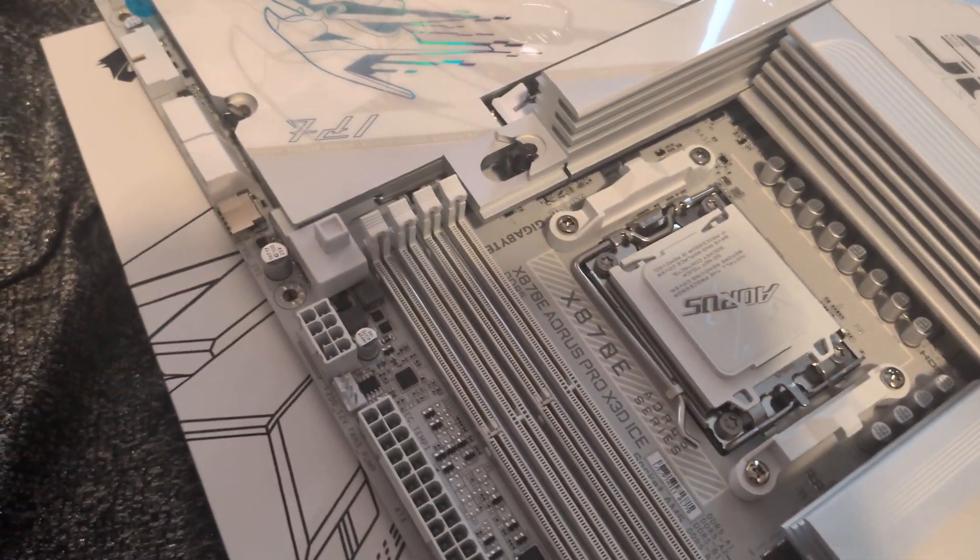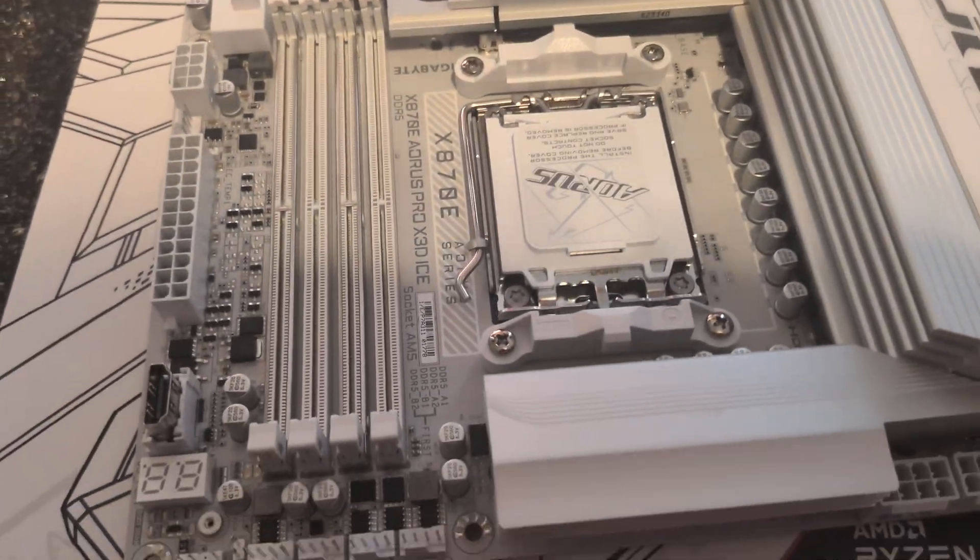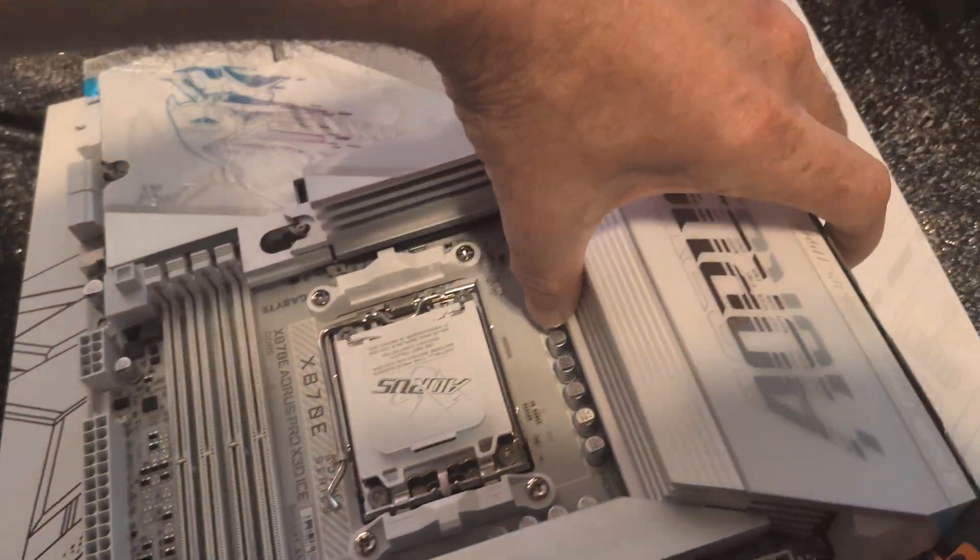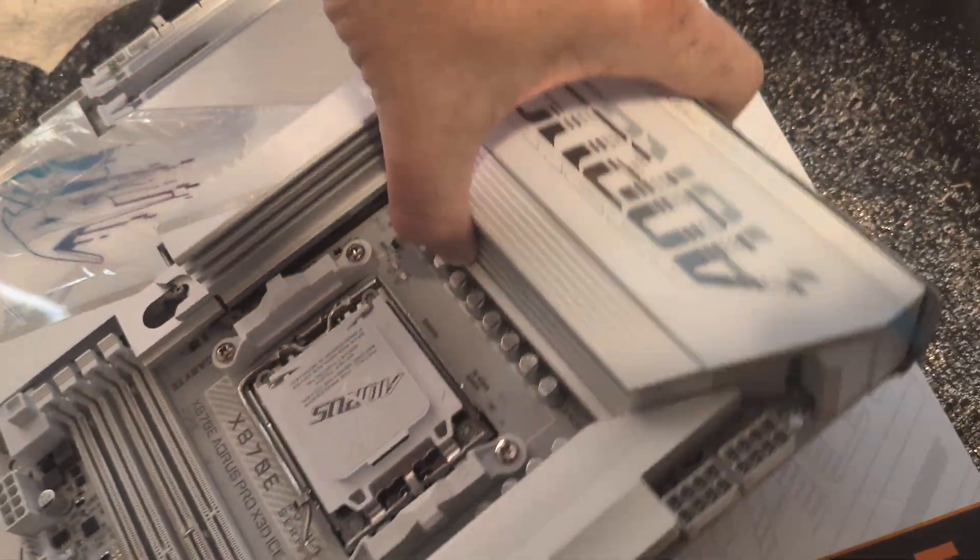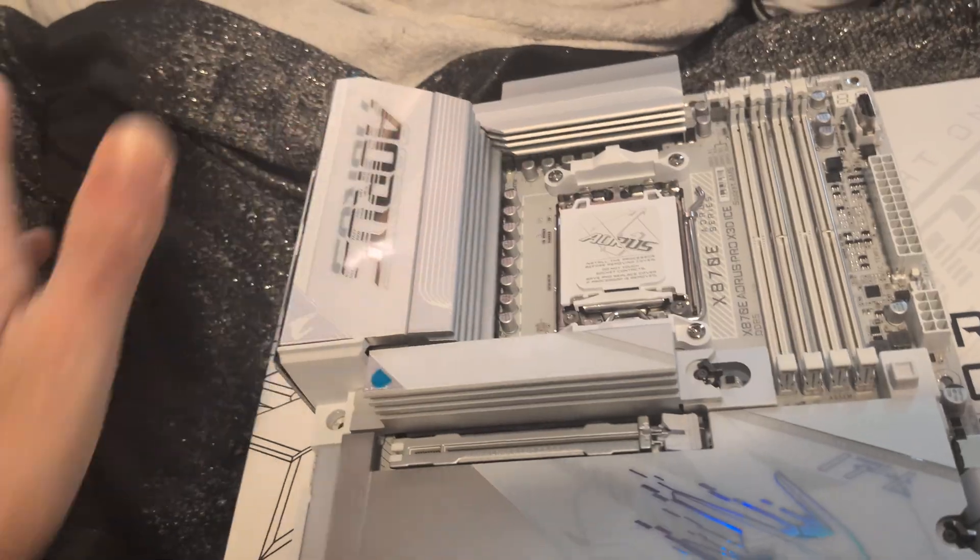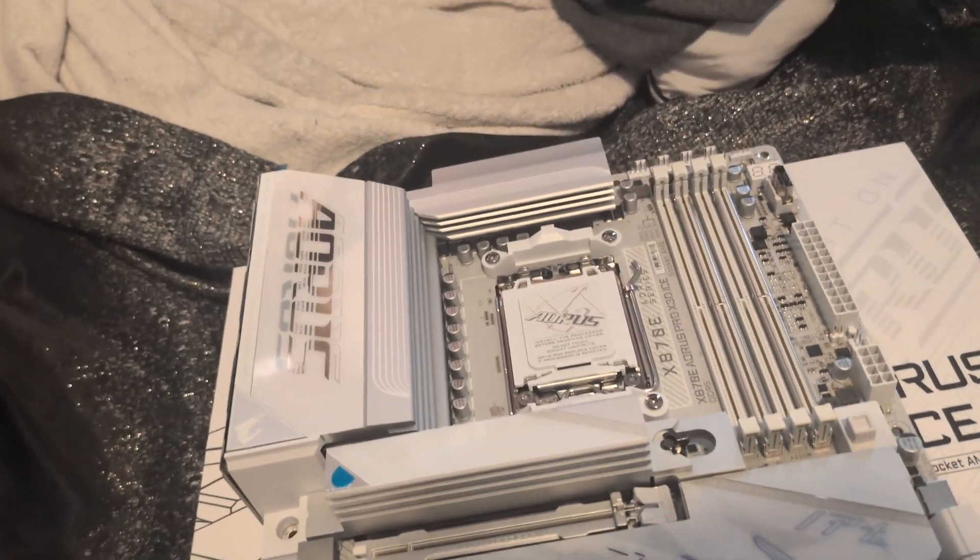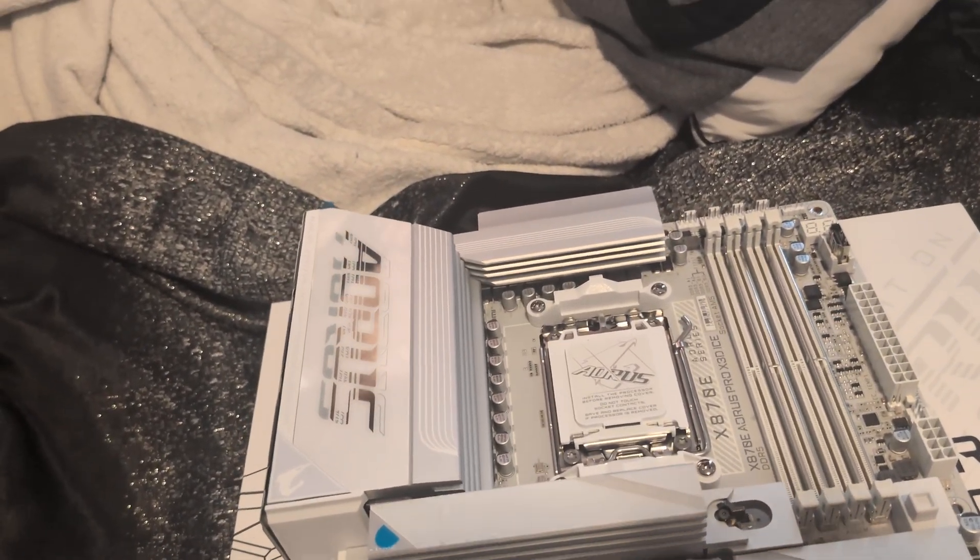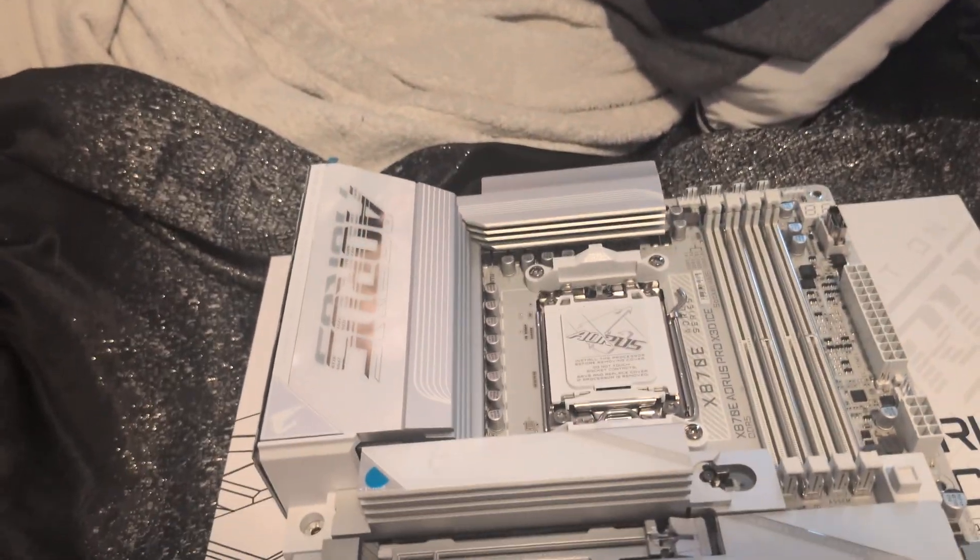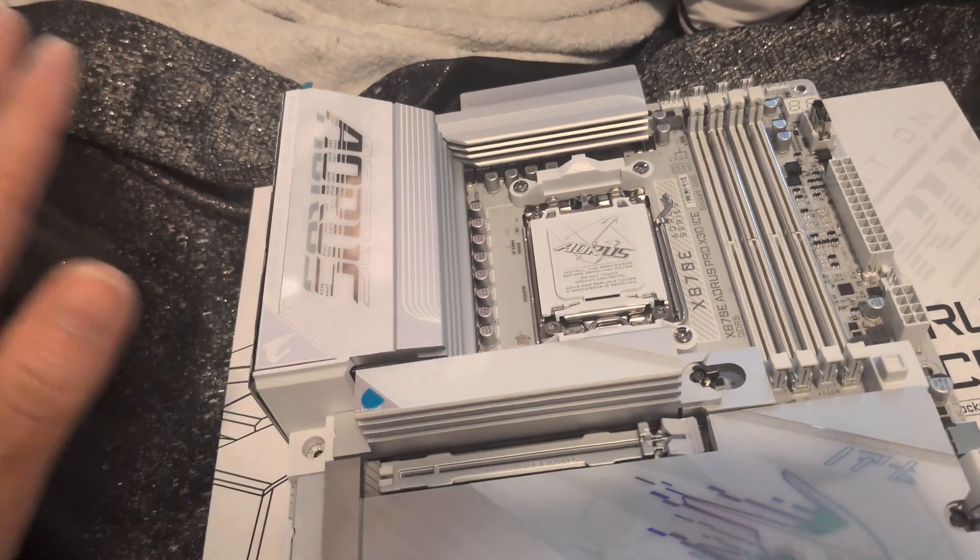This is an impromptu video. So this is an all-white motherboard. It came out not too long ago. Micro Center only had two in stock, so I made sure to get one of these guys.